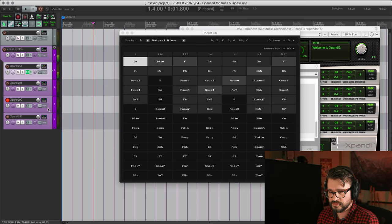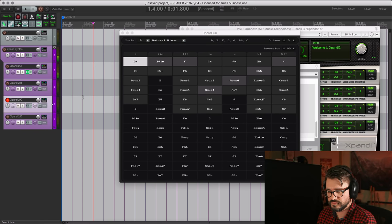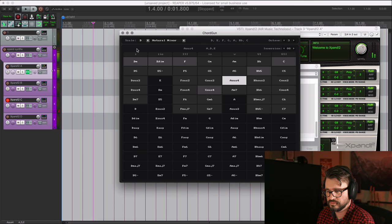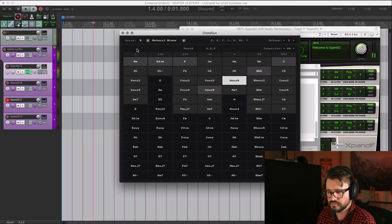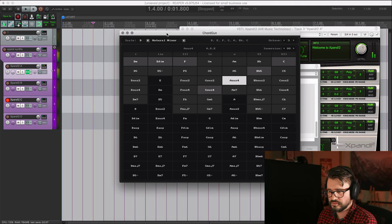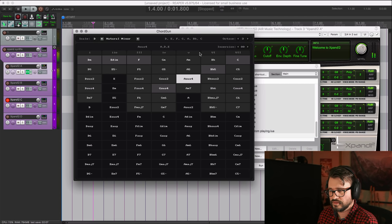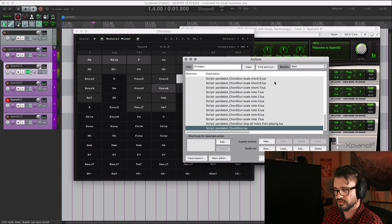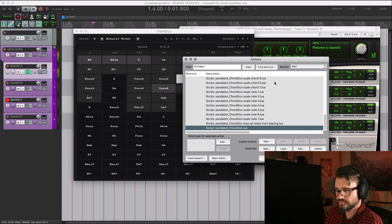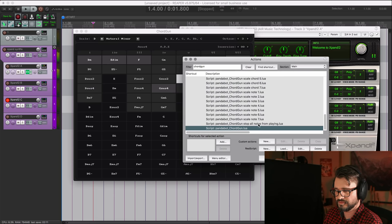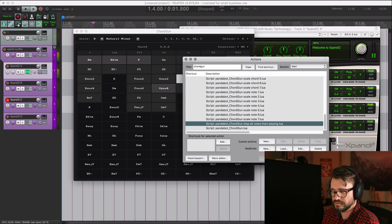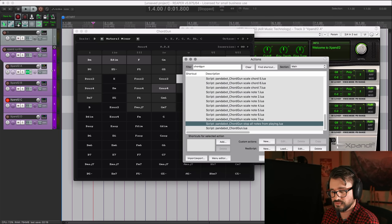The other instrument I have here is some strings. Now, we don't really get a note off for these. So you do sometimes need this action, stop all notes from playing. There might be a keyboard shortcut for that, but I couldn't find it.